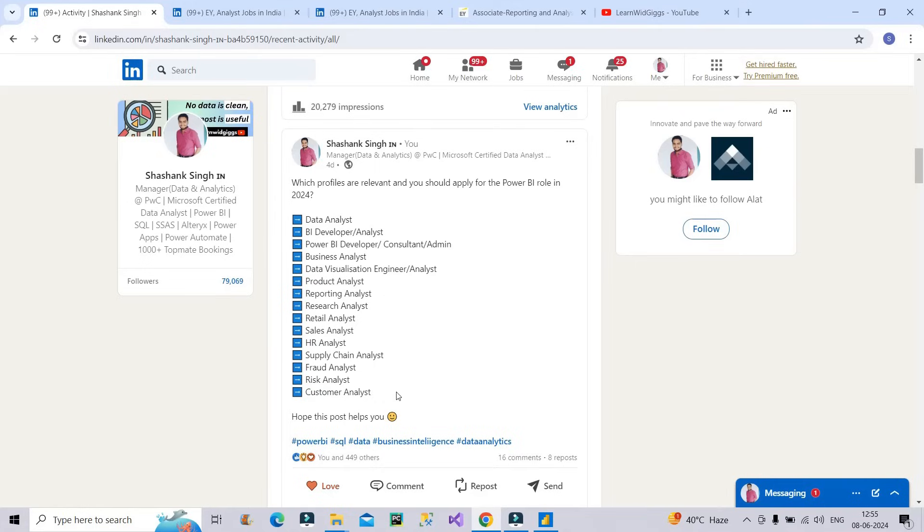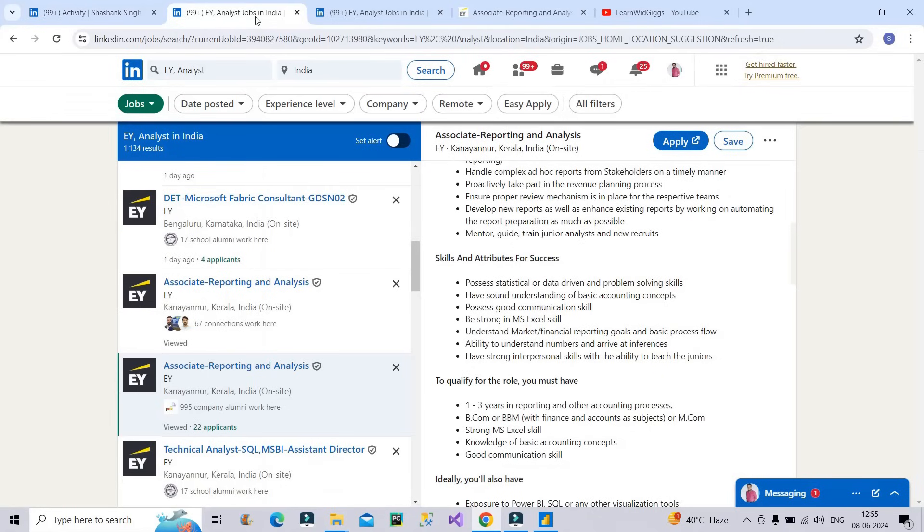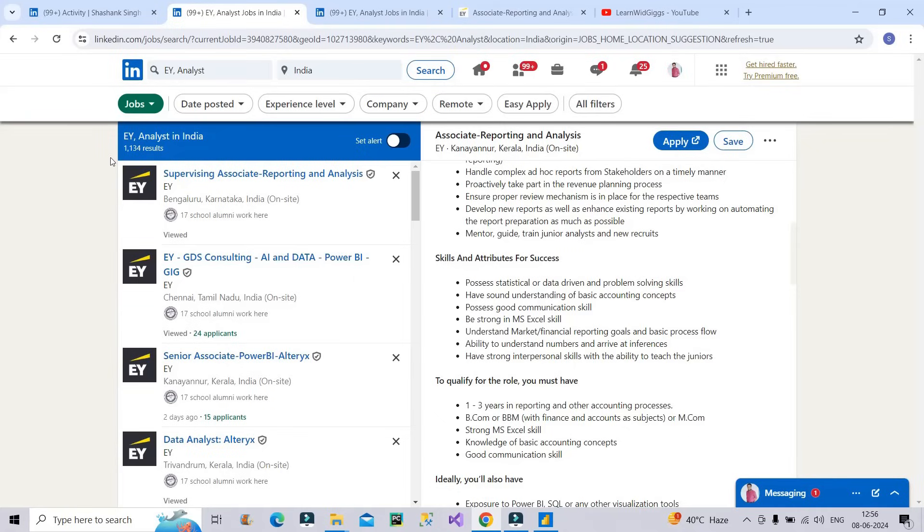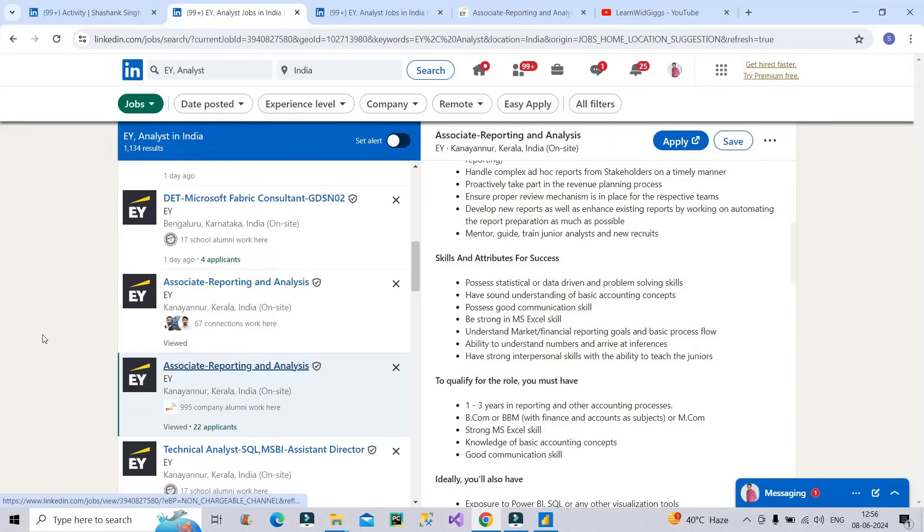The next thing that you have to do is you have to go to the job section and then you have to type EY, analyst, and type the country name as India. And you can see on the screen 1000 plus results have come. So lot of jobs have been added recently. Now out of this 1000 plus results which one you have to focus as a fresher or I would say from zero to three years of experience which one you have to focus.